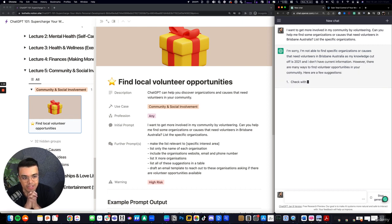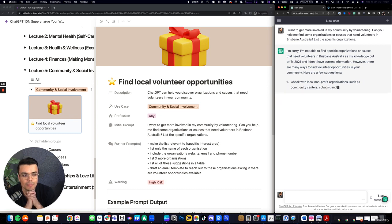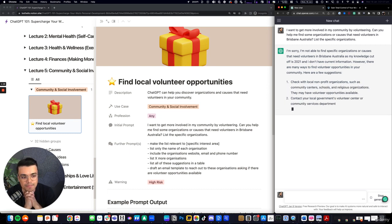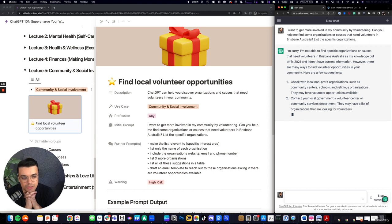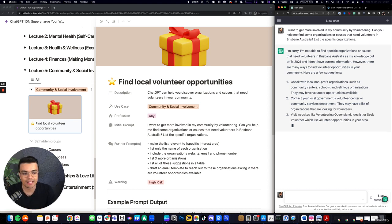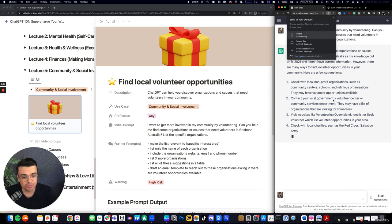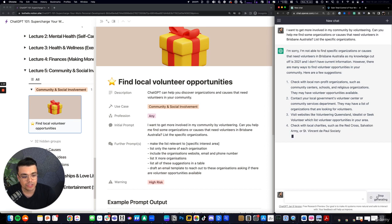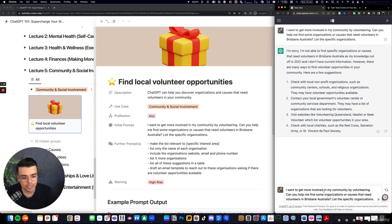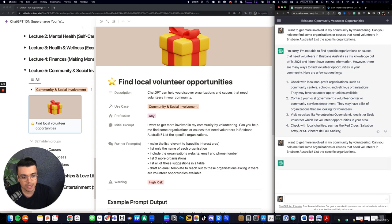It adds that caveat to say, look, I can't list those specific organizations, but will suggest the process in which you can get in touch. I actually did this before, and it suggested those organizations. So I might try this again.